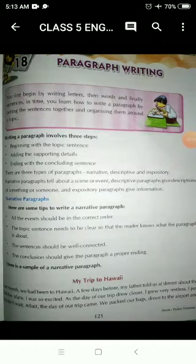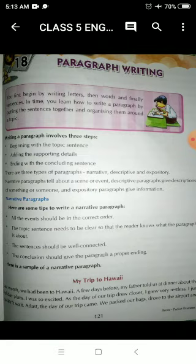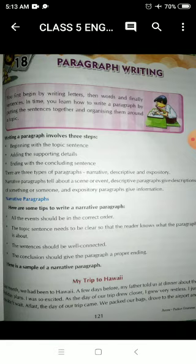Hello my dear students, I hope you all are fine. We have already completed the first three chapters of our book, which is from the first term, and we've done the revision as well. So now we are going to begin the creative writing part of our syllabus, which is lesson number 18, paragraph writing, in your English One book. This is also from your first term.